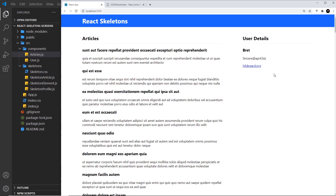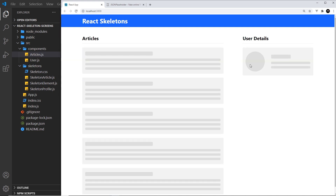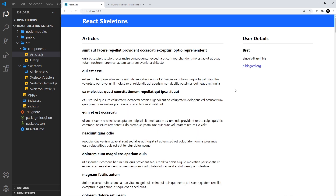There's one more thing I want to do with these different skeleton screen components, and that is to add a shimmer animation effect — like light passing as the data is loading. To do that we're going to use CSS animations. Don't worry if you don't know much about CSS animations; it's going to be quite a simple one. I've got a whole video tutorial series on this channel about CSS animations and I'll leave the link down below.